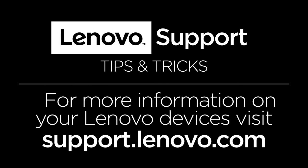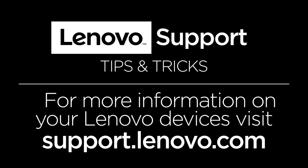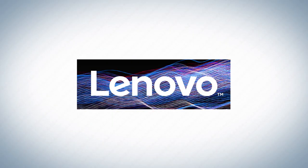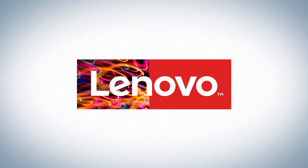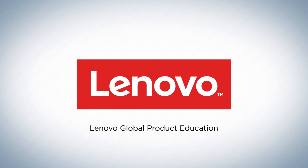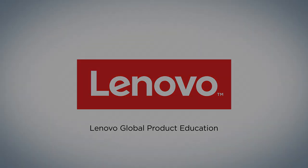For more information on your Lenovo devices, visit support.lenovo.com.